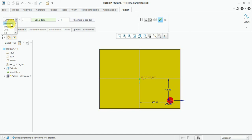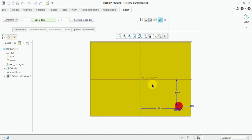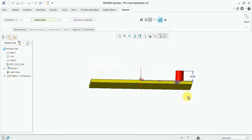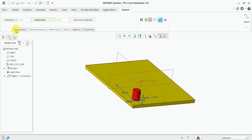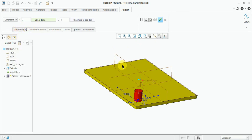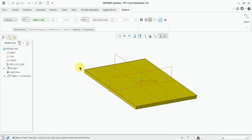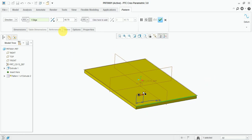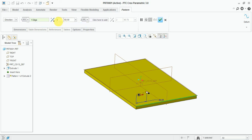Now we select the dimension option. Select the item. Select the direction and click one direction. Now enter here 16 — this is the pitch spacing. Enter the number of patterns: 5.